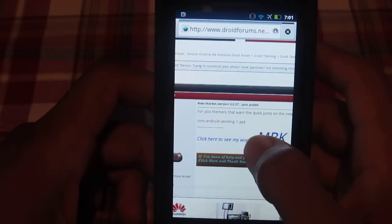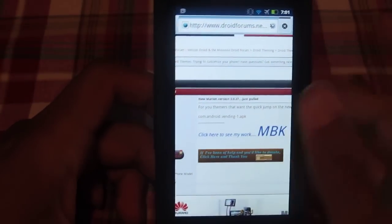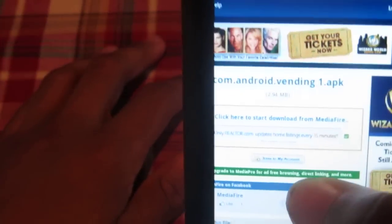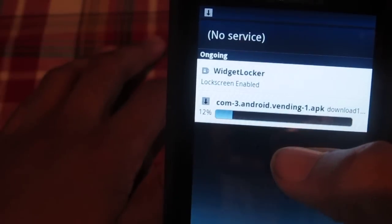My name on there is Benland150. Then what you're going to want to do is click on the link right here. Click on the link and it'll take you to MediaFire. From there, click 'Click here to start download' from MediaFire, and the download should start in your notification bar.